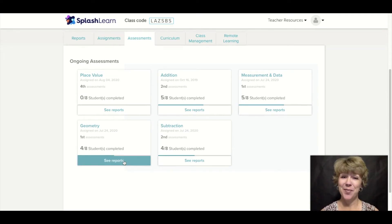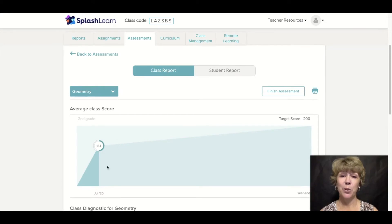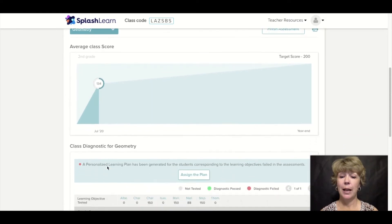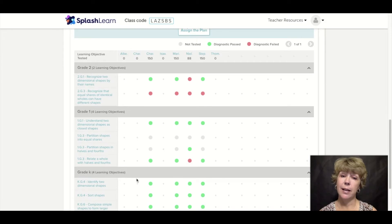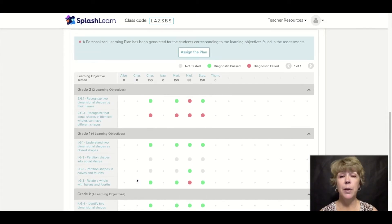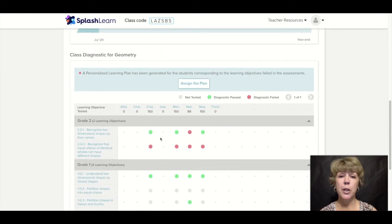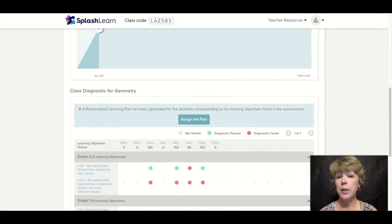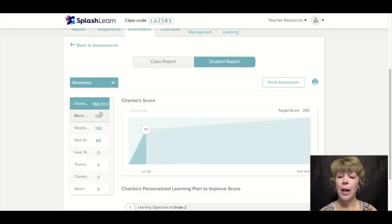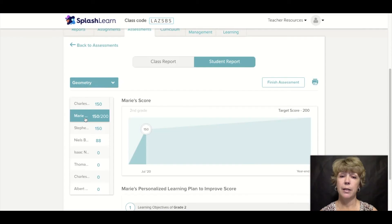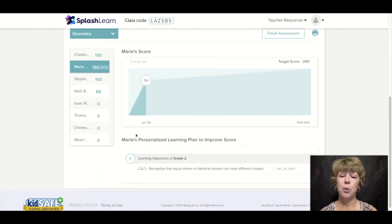Let's check out geometry. Here in geometry, we know the pre-assessment has been assigned because we have one blip on our graph. As a class, we can see who's doing well, who's not, and who has yet to take that test. As soon as you see red dots on your graph, this is where you want to jump in and get your personalized learning plan — you would assign it here. If you want to know what it's going to look like before you assign it, jump over to the student report and check it out. I noticed that Marie had a red dot, so I'm going to check out Marie's personalized learning plan and see what she needs to work on in geometry.